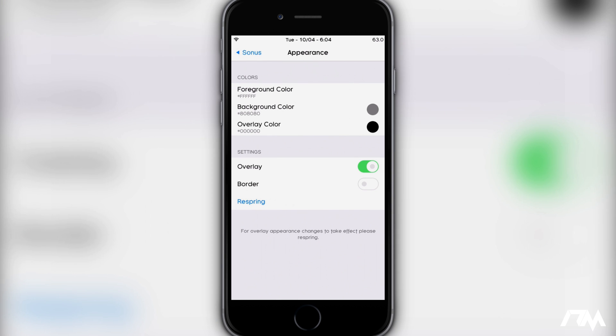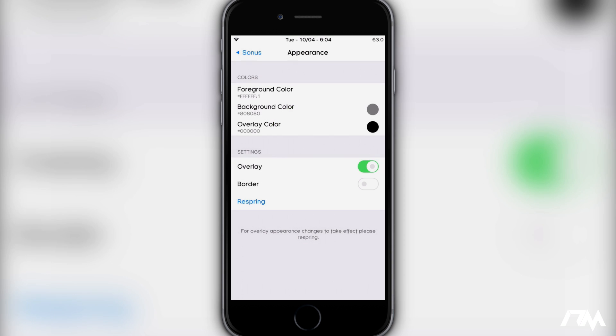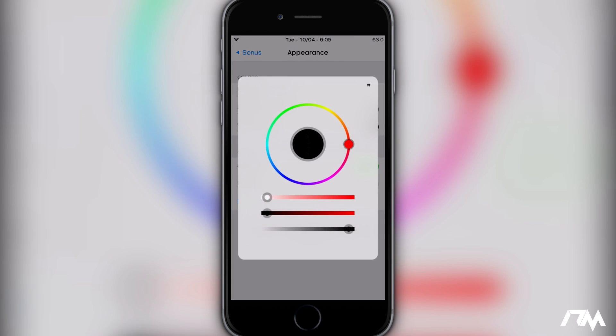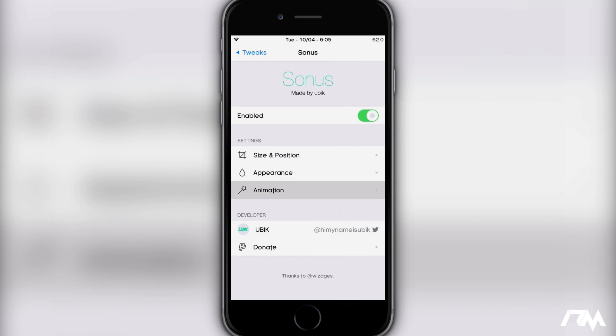So then you have your appearance here. You have your foreground color, your background color, your overlay color. You can easily change it to any color you want - you can come up with some really cool color combos for Sonus. You guys can basically make it your favorite color or any color combo you want in the rainbow. You also have settings for the overlay, you can have a border with it as well. To change those you will have to respring your device.